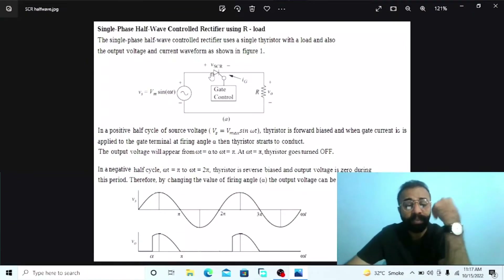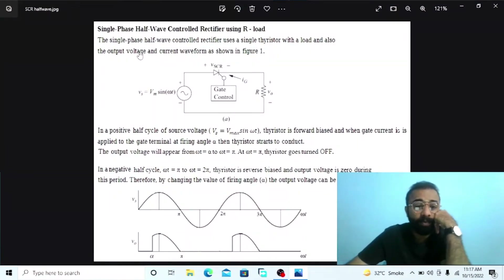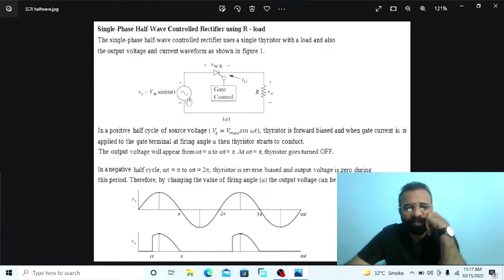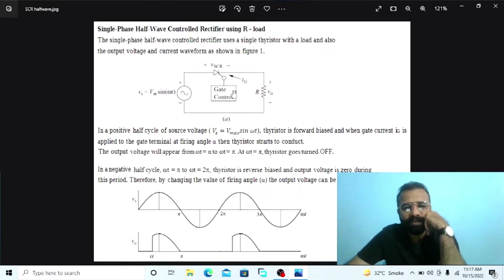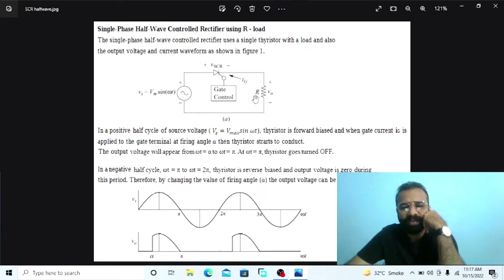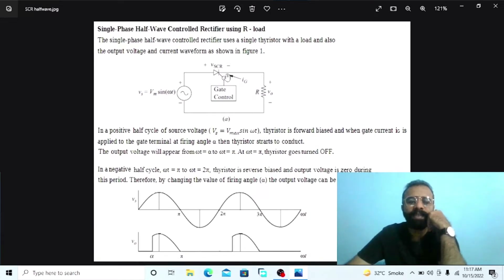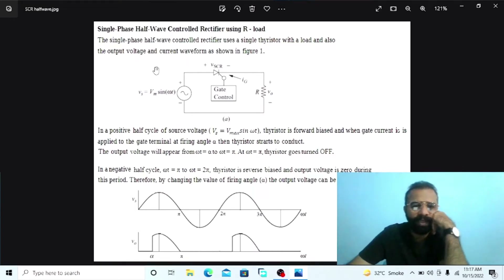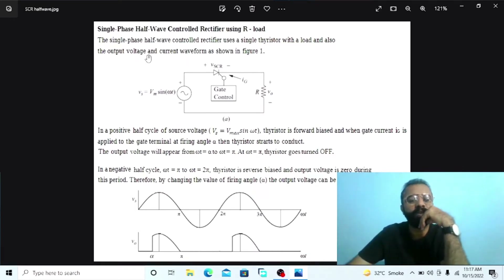Our main objective is to implement this circuit diagram of the single phase half wave controlled rectifier on the MATLAB software. This circuit consists of a single phase AC supply voltage and the SCR. The SCR has three terminals: the anode, cathode, and the gate. Also, there is a load resistor connected with this circuit. These are the input sinusoidal waveform, and this is the DC controlled output voltage waveform in the case of the single phase half wave controlled rectifier.